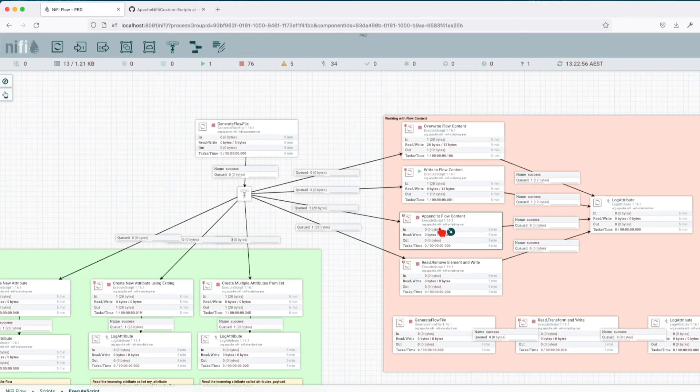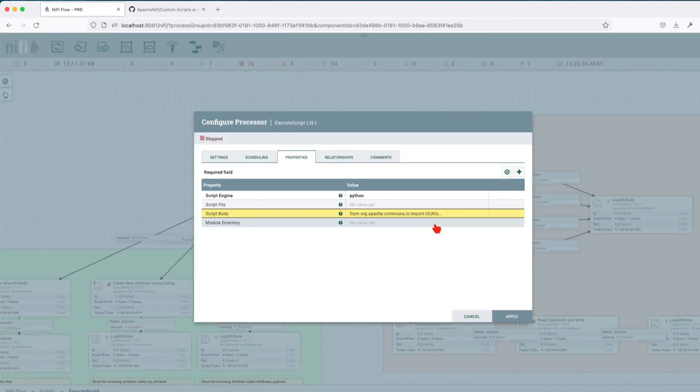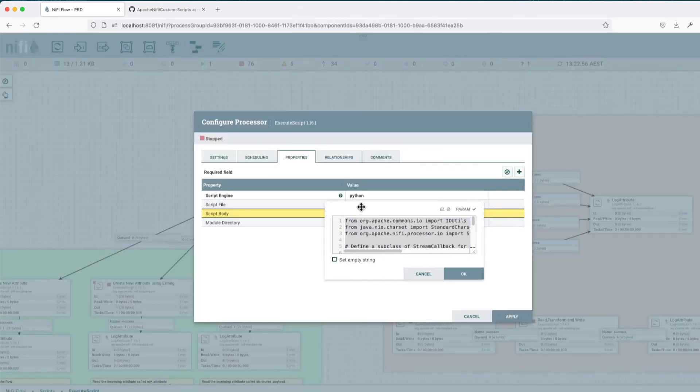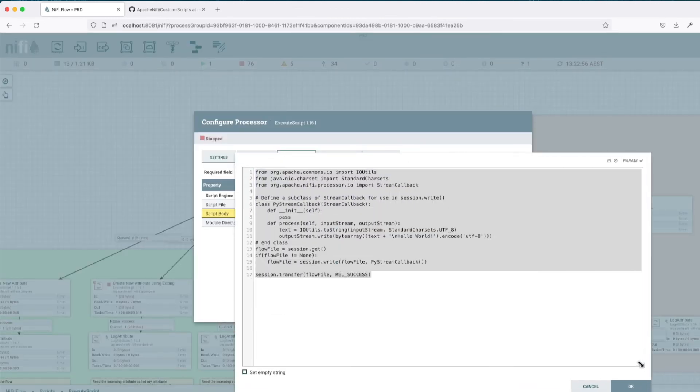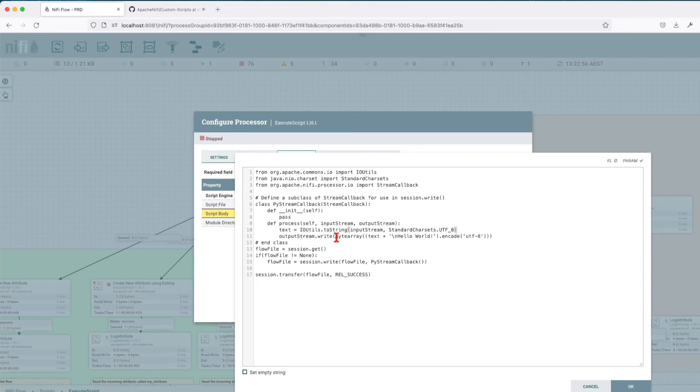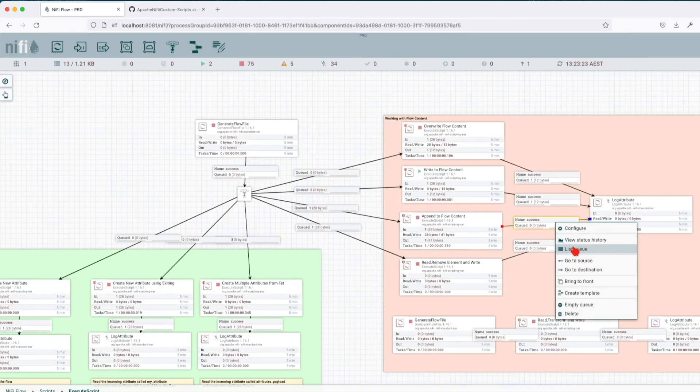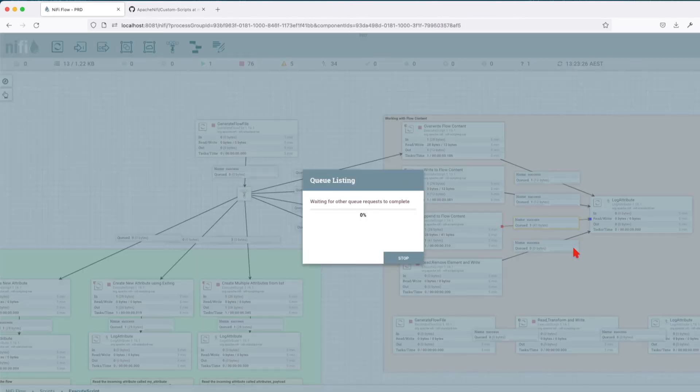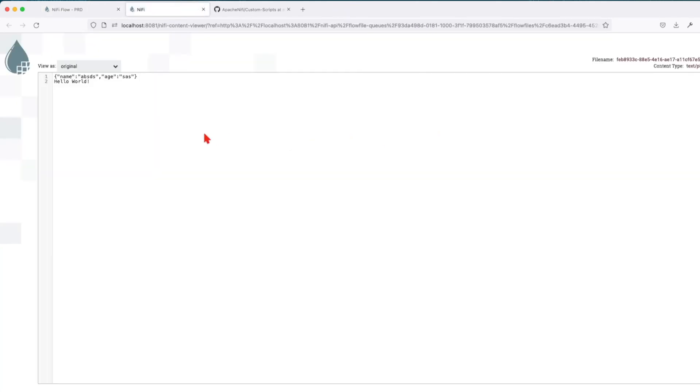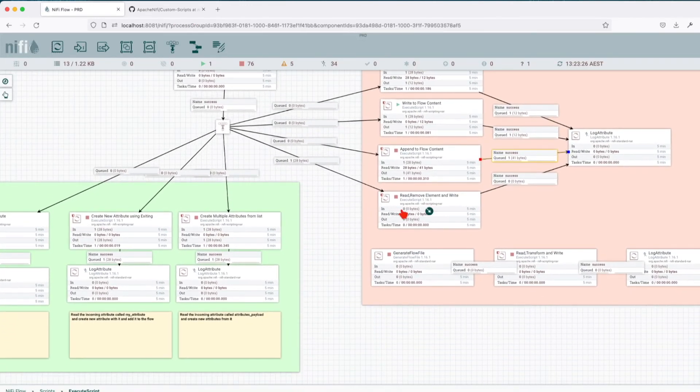Let's go and append to a flow file content. So basically what this will do, we'll read the incoming flow file content. You see we have a processor here that will read the input stream and then what we do we add a new line and say hello world and then we write it back. Let's run this one, list and you can see here this is the default payload that comes from generate flow file and we've appended this hello world string.